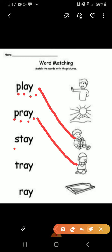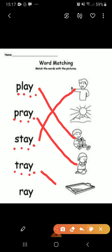S-T-A-Y, stay. A child is saying to stay. Now the next one: T-R-A-Y, tray. Now the last one: R-A-Y, ray. So sun rays are here. Understood?